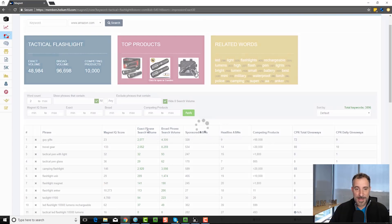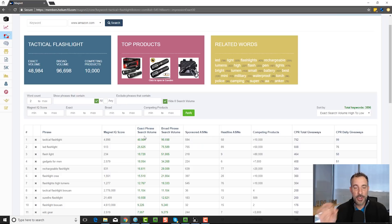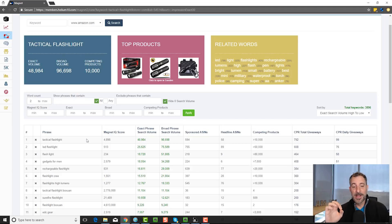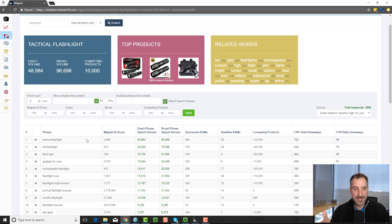I search by exact phrase search volume. I like clicking the top of the column when you're in this tool, and it actually starts sorting everything by the most searched term on Amazon. So for example, 'tactical flashlight' gets 48,984 searches — exact phrase match, by the way — per month on Amazon, where 'LED flashlight' gets 25,625. 'Flashlight' with a space gets 18,000. 'Gadgets for men' — a phrase I probably wouldn't have come up with — gets 18,000 searches per month. 'Rechargeable flashlight,' 16,000.